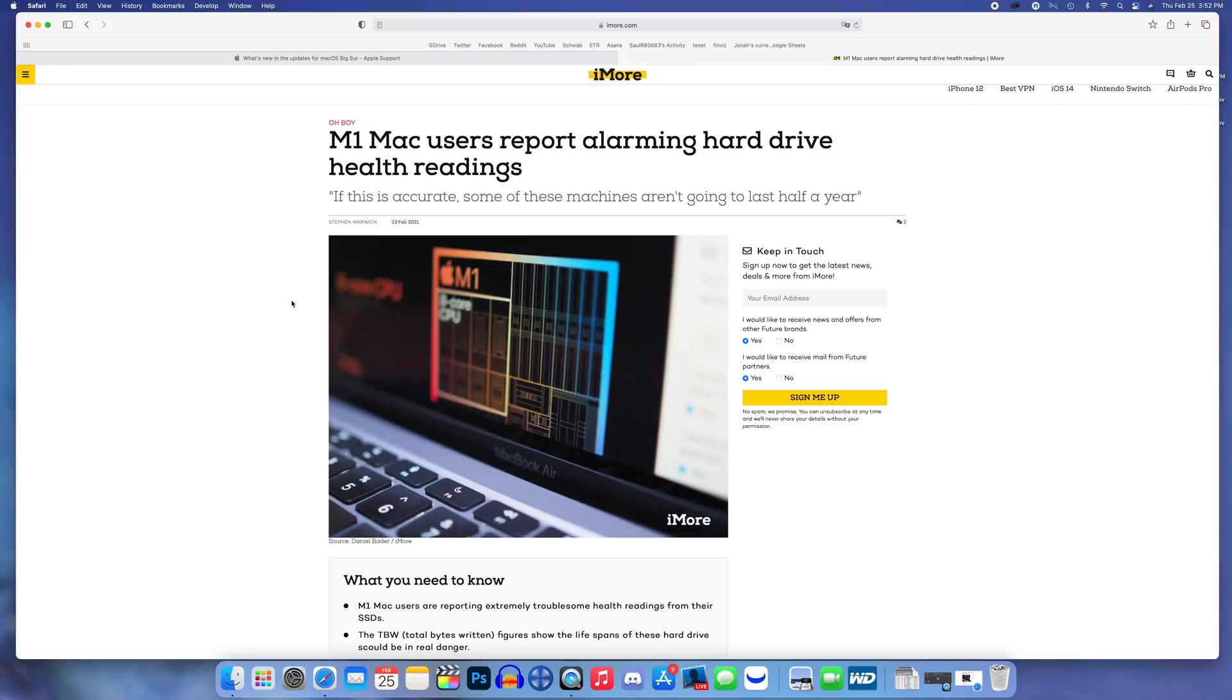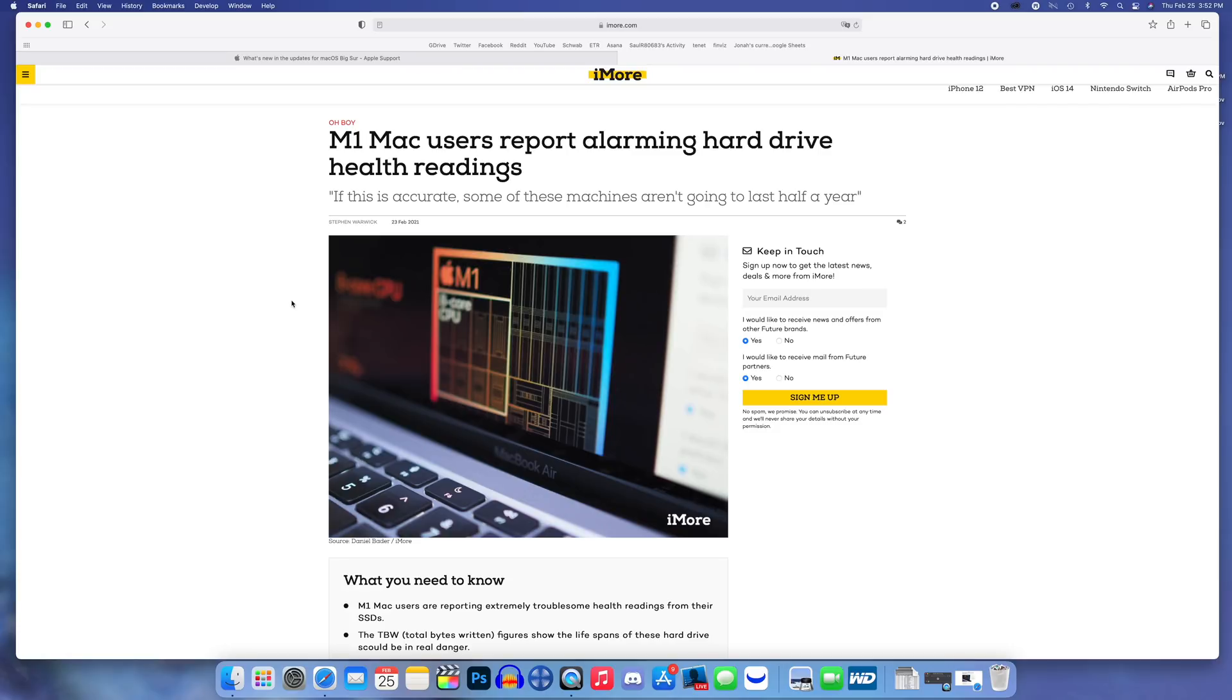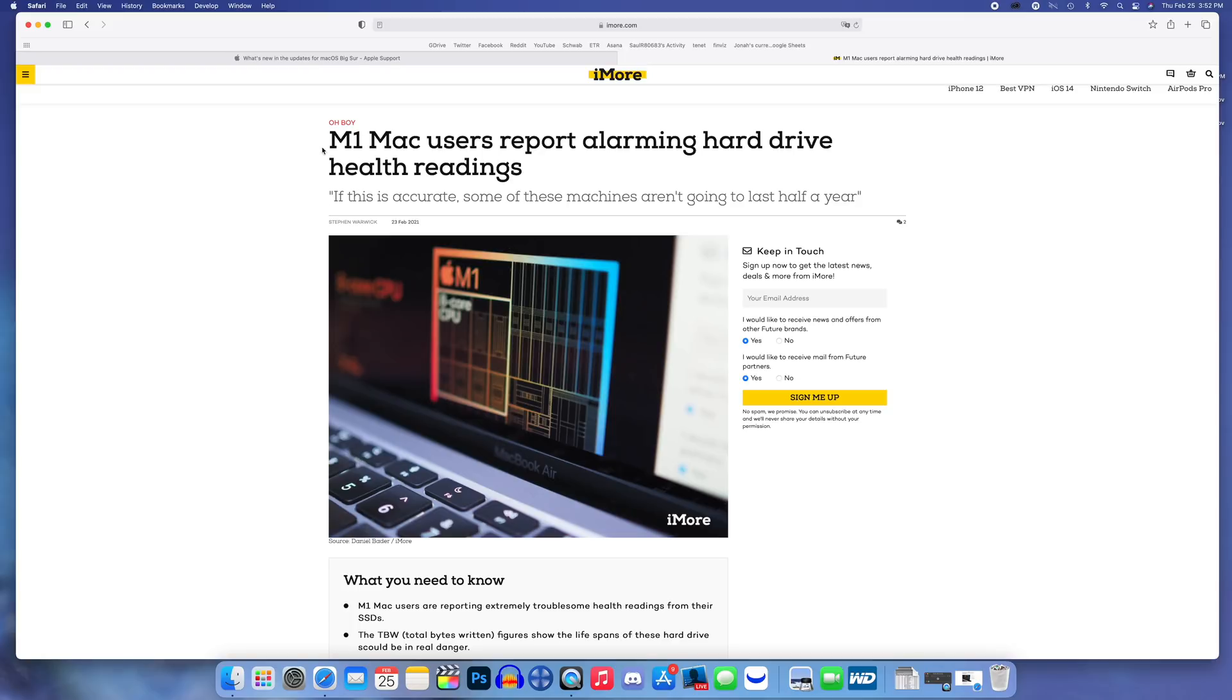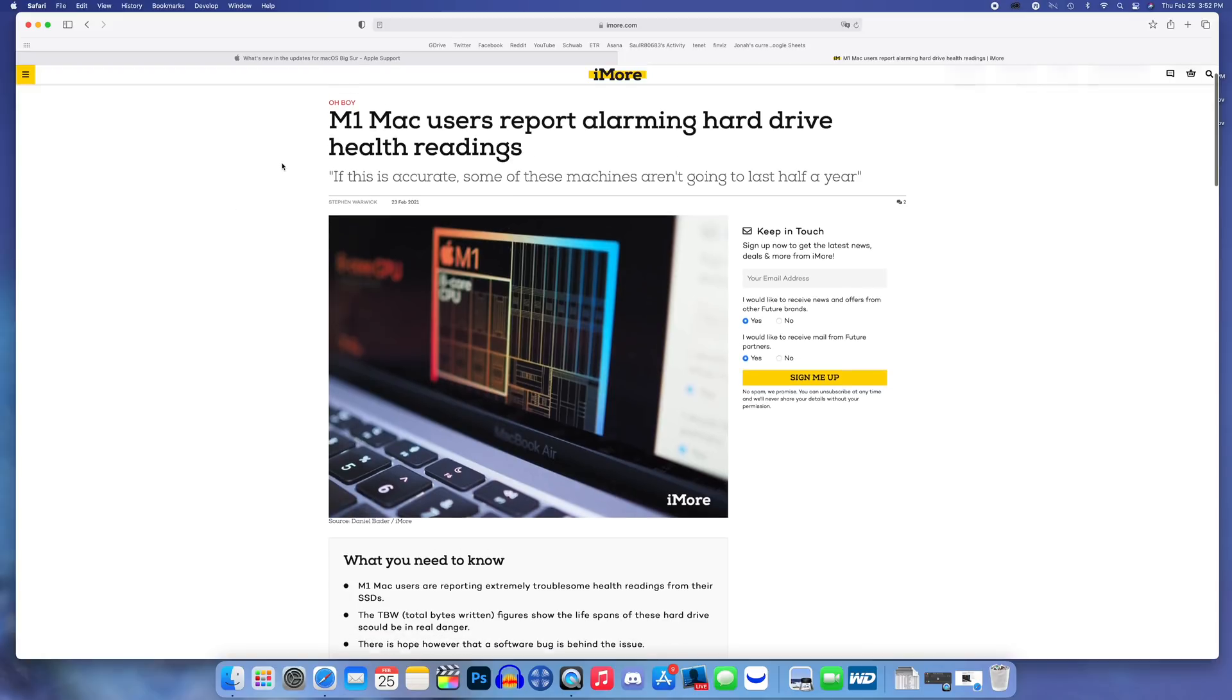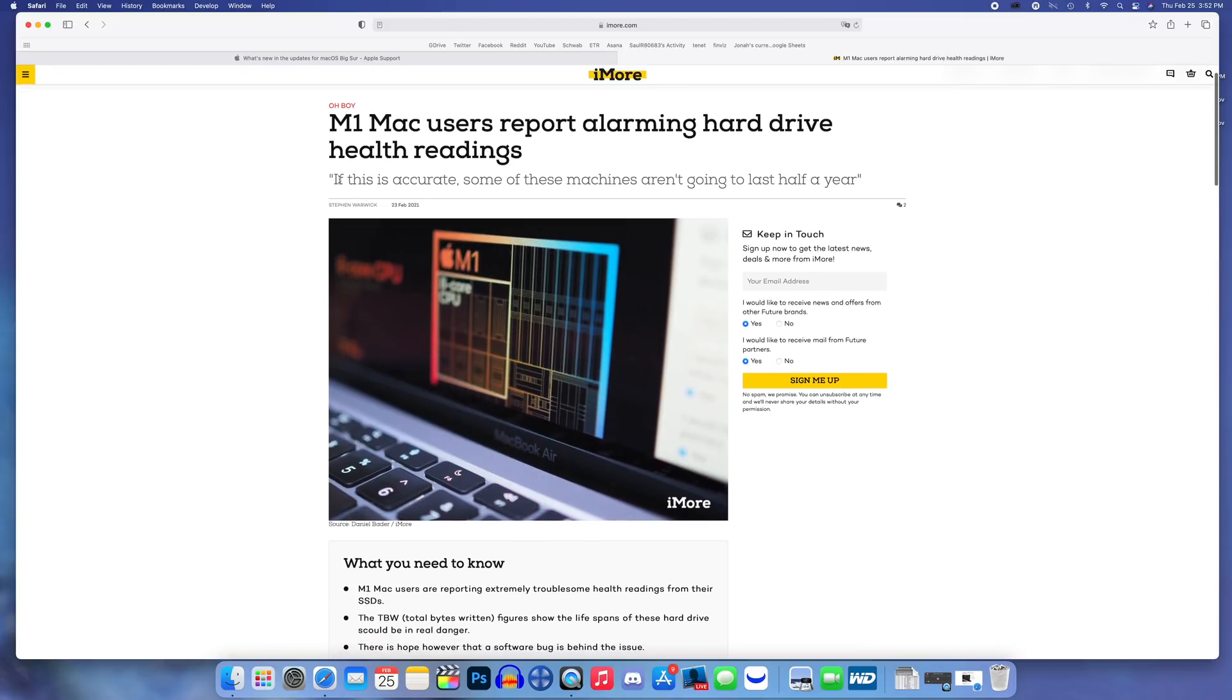The first thing is actually to do with another major bug with M1 Macs. It seems like there's a bug in macOS Big Sur that is causing some concern for the SSDs inside. Apparently there's a bug that causes the SSD drive to write data at a very unhealthy speed and this could potentially lead to a shorter lifespan of these M1 Macs.